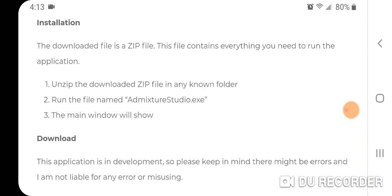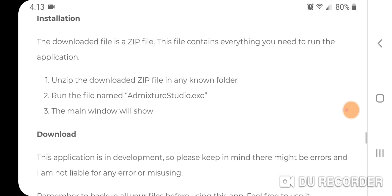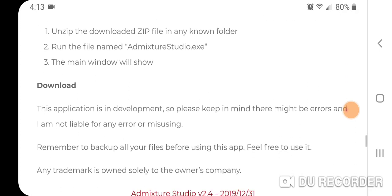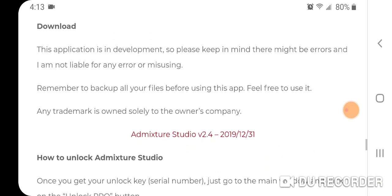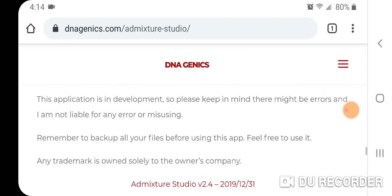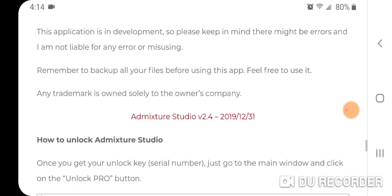The application requires a Microsoft Windows operating system, minimum Windows 7. You download the zip file, unzip it, run the file named Admixture Studio.exe, and the main window will show. There's the link right there for Admixture Studio version 2.4.